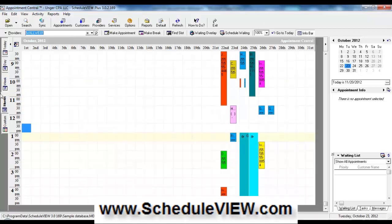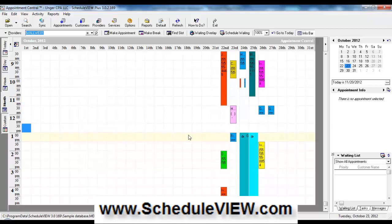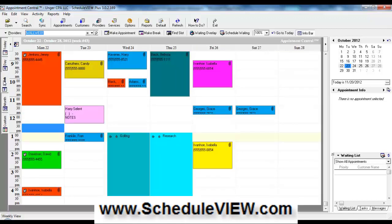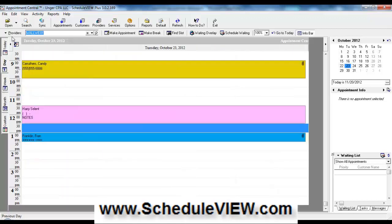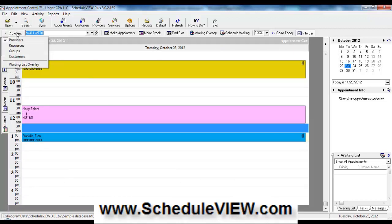The month view is basically just for finding open time slots which are in white. The other thing that we can do, and it's a very popular feature of ScheduleView, is switch to a group view.